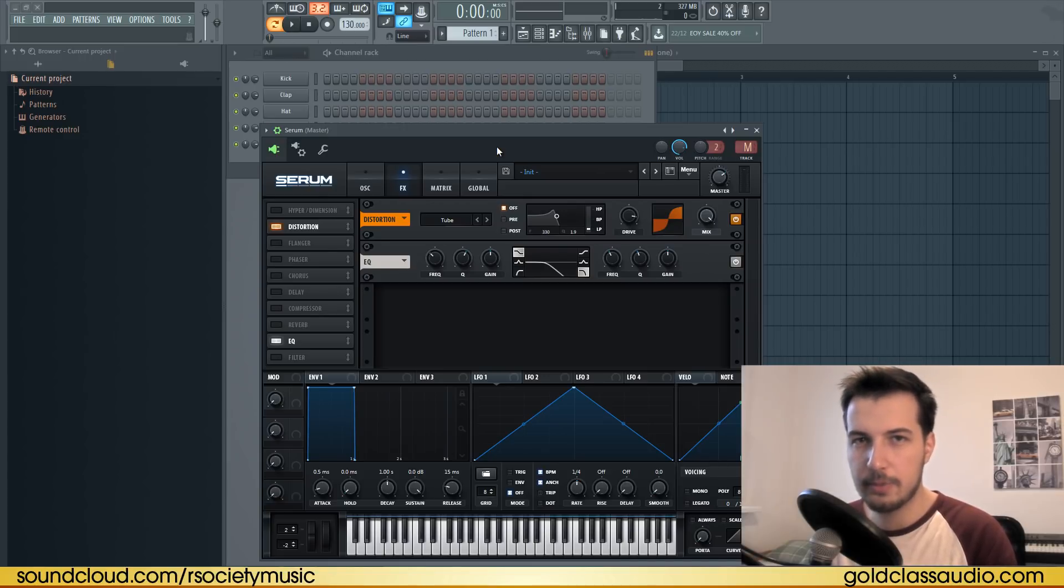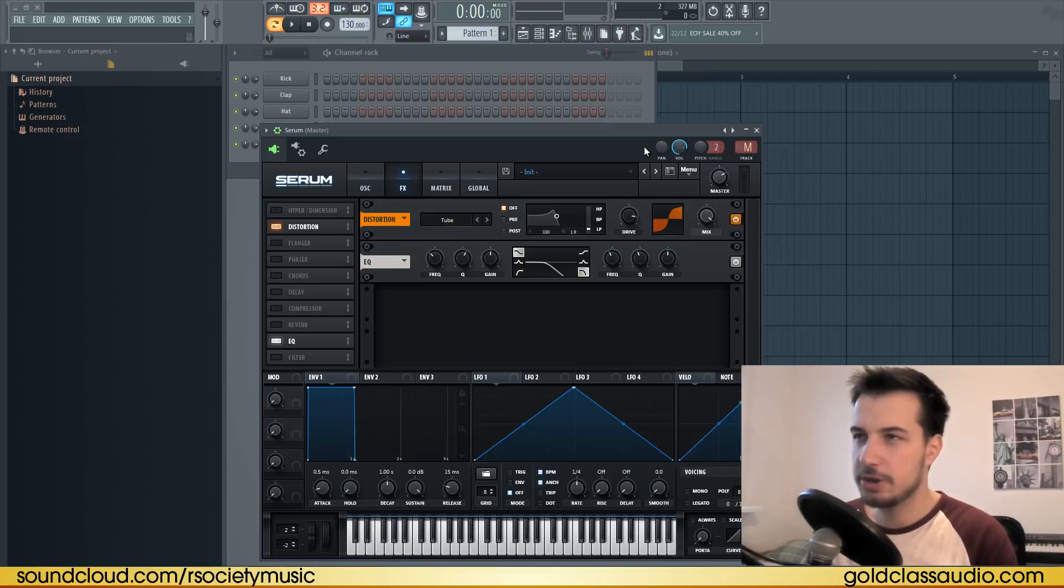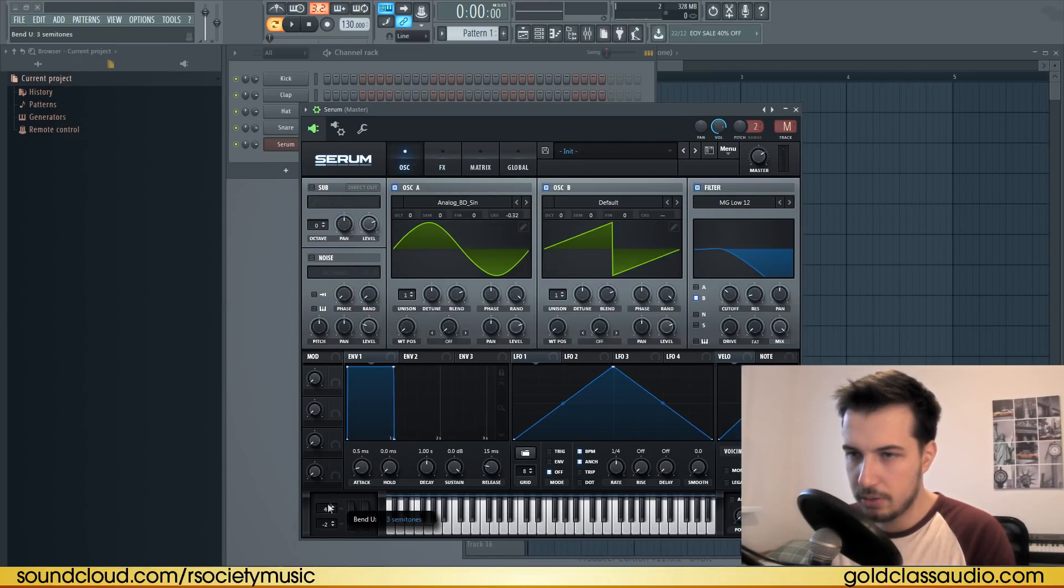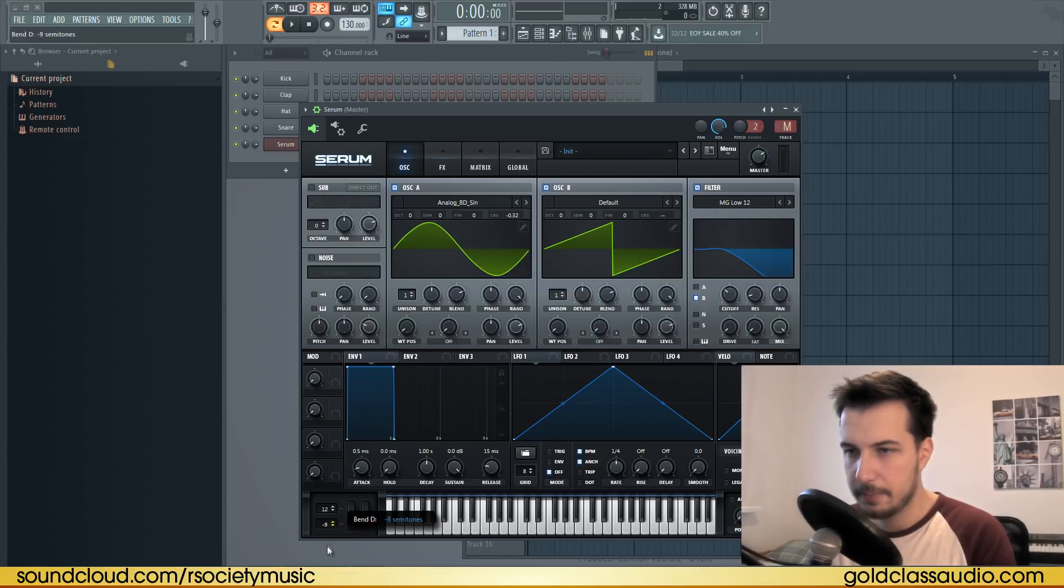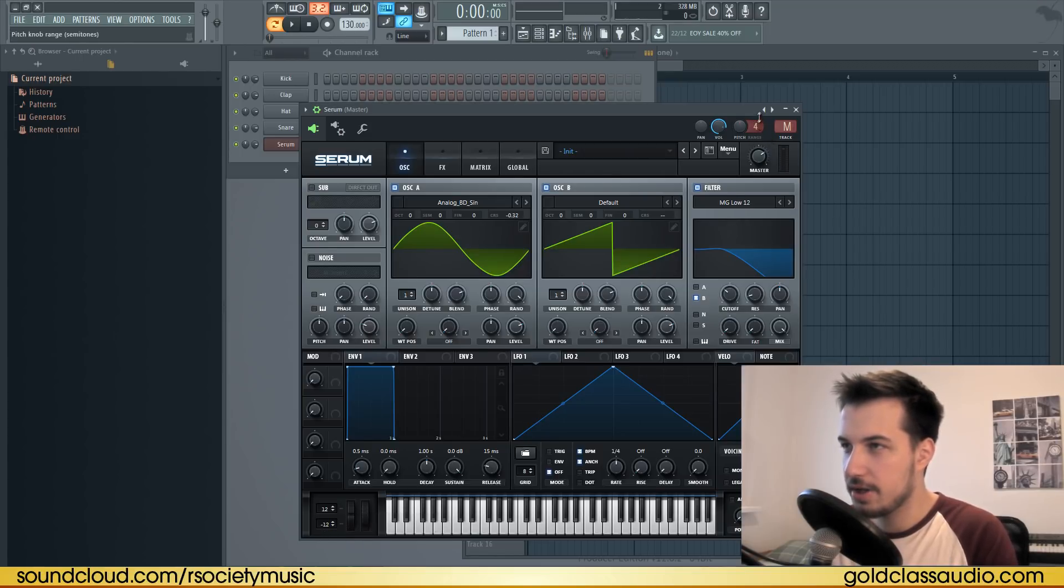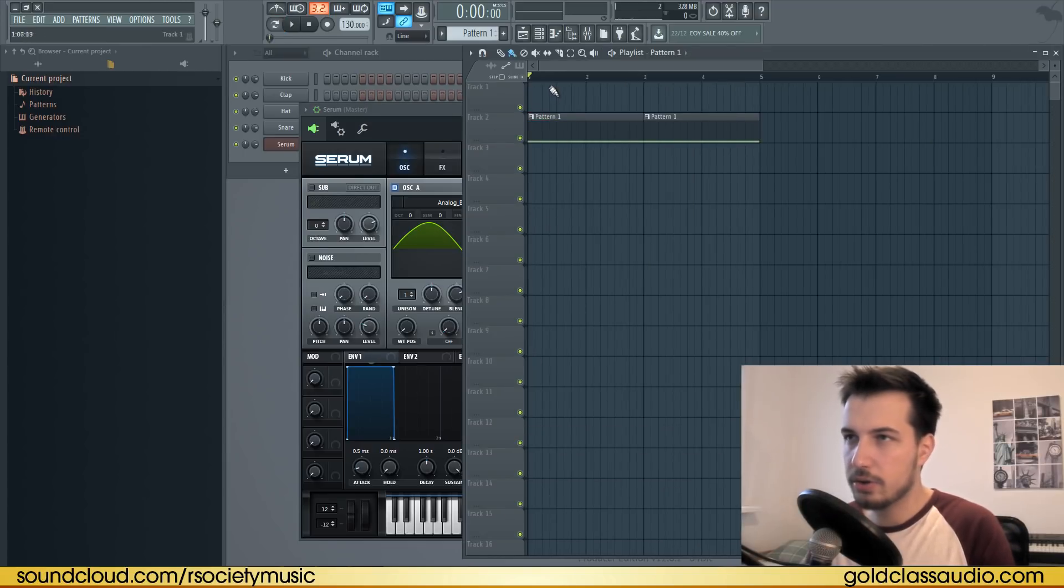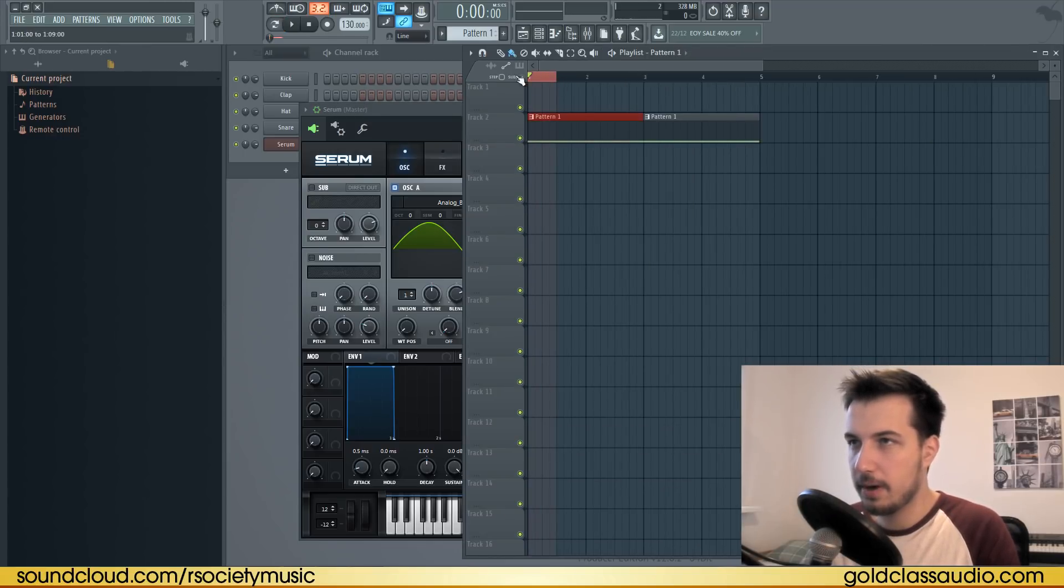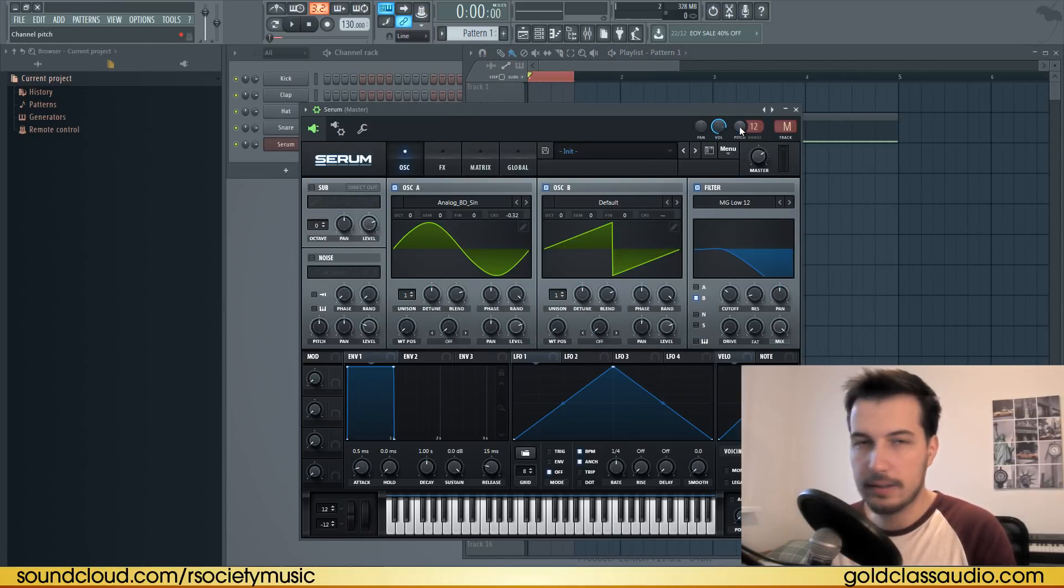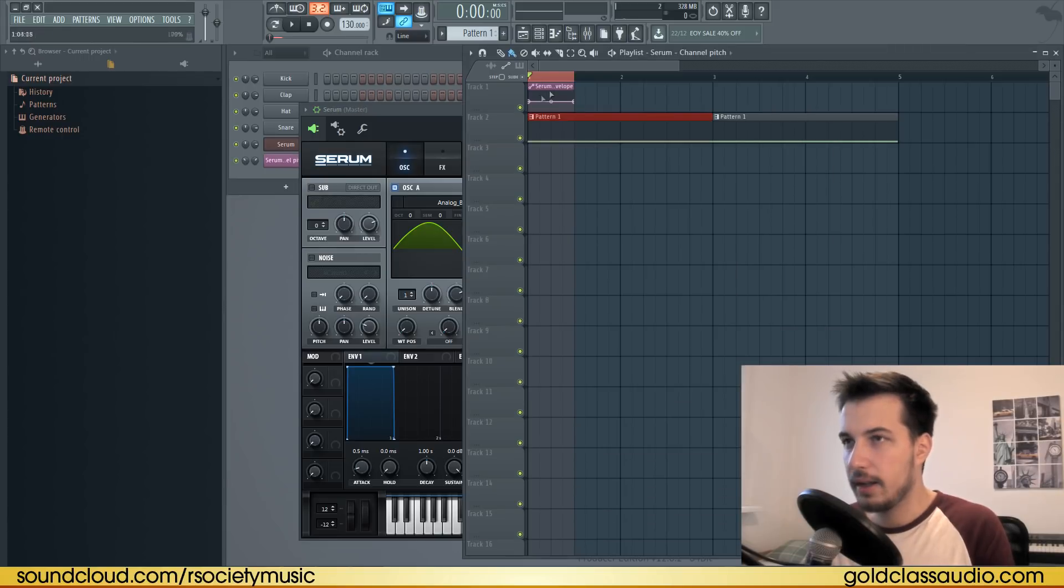Now for probably the most important step to make it like a tech house bass—we're gonna automate the pitch. Let's go back and change the range of pitch to 12 and minus 12. Also change it in FL Studio. Right here you have range—change it to 12 as well. Now let's put it in the playlist, hold Ctrl, and select the first four bars.